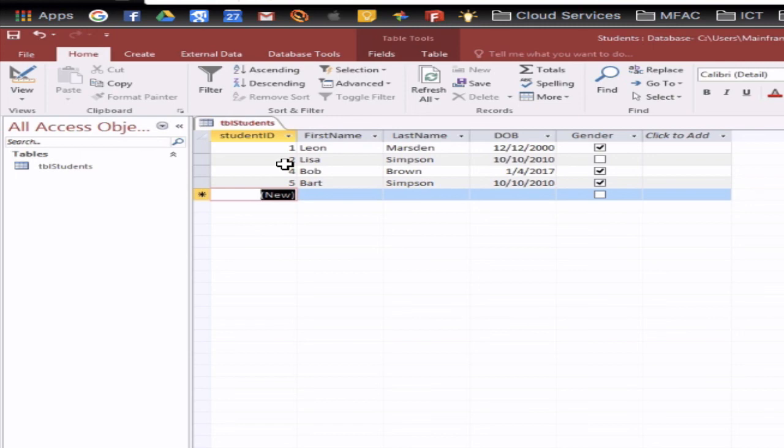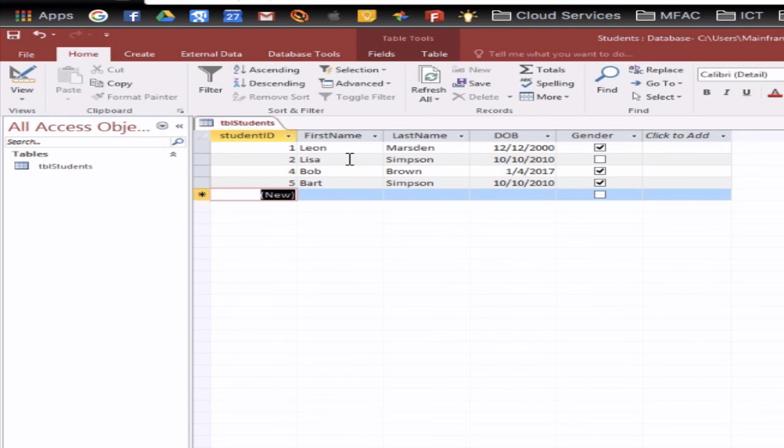So what we've done there is created a simple table we've entered in some data we've deleted some information out of there as well and you can then go on and create forms from this table but that's a simple way of creating a single database table.